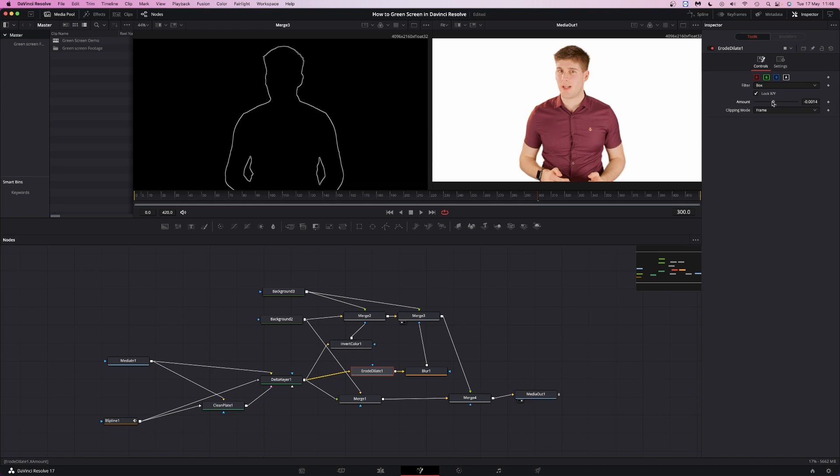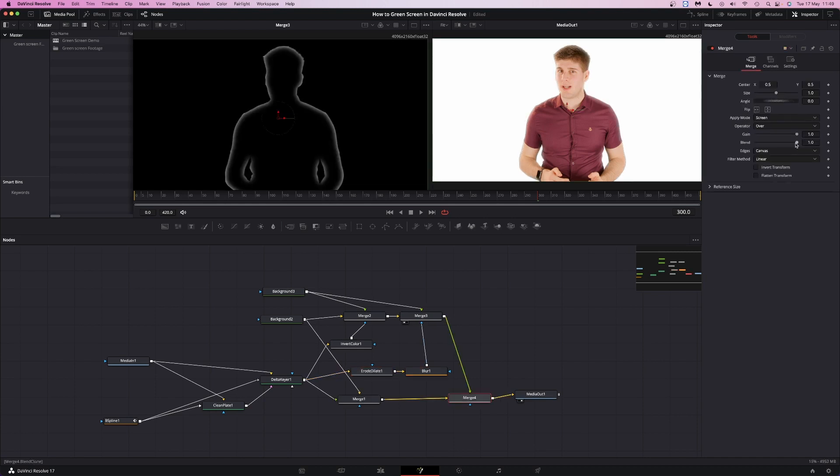We've made a light wrap. Make the erode dilate smaller to make the effect bigger and control the feathering with the blur node. You can control the intensity of the effect with the blend slider in the last merge node.